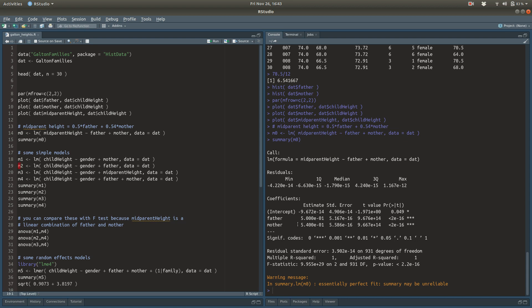Now let's move on to some simple models for child height as a function of mother and father. The gender of the child is going to be important and will be in every model. The first model has only mother as a predictor, the second has only father, the third uses the mid-parent height variable which is a fixed linear combination of father and mother, and the fourth also uses a linear combination of father and mother but allows the model to estimate that linear combination directly.